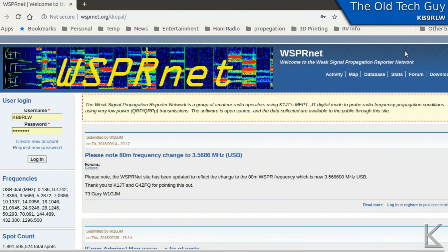First on our list is the original WhisperNet. This is the site where all of the data from WSJT-X gets uploaded. The database here contains all the spots — all the stations currently using WSPR report their spots to this site. Their transmissions picked up by other stations are reported here. This is the hub, the database, of all WSPR activity. So you'd think they would have the best map.